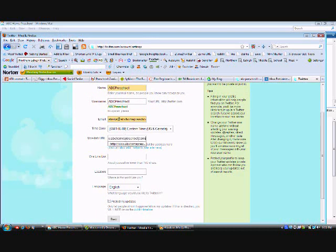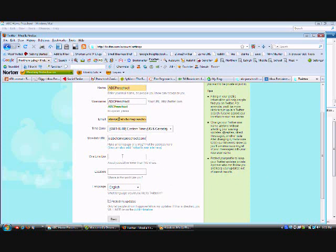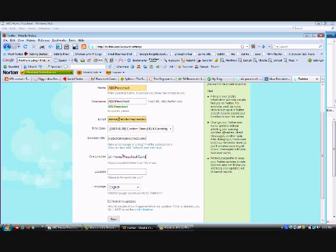One line bio—this could only be 160 characters, so it has to be short and sweet, which is fine because people aren't going to take that much time to read it. Just something small that they'll remember: home preschool curriculums.